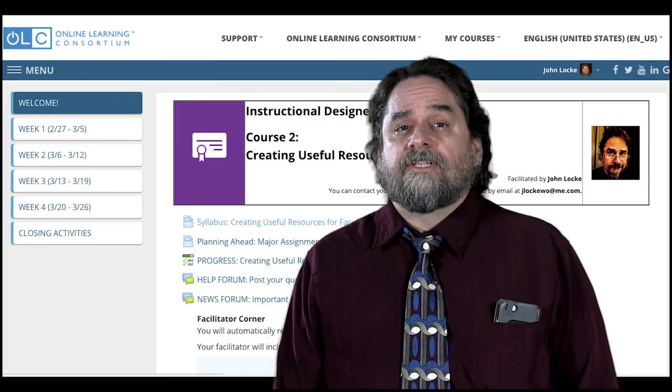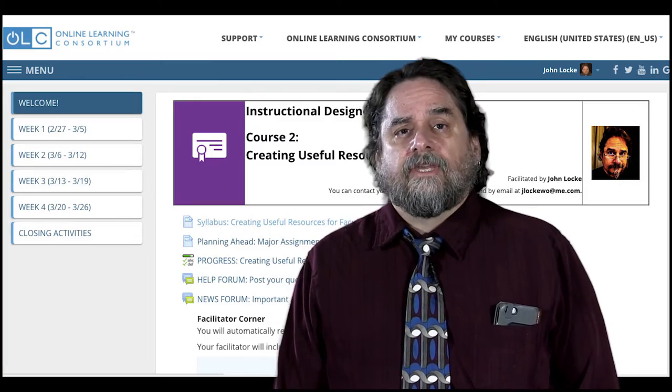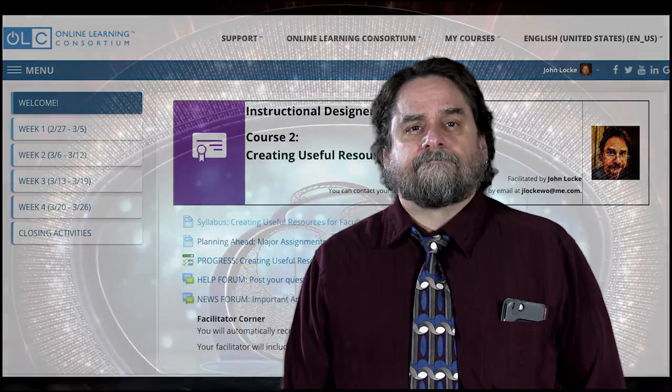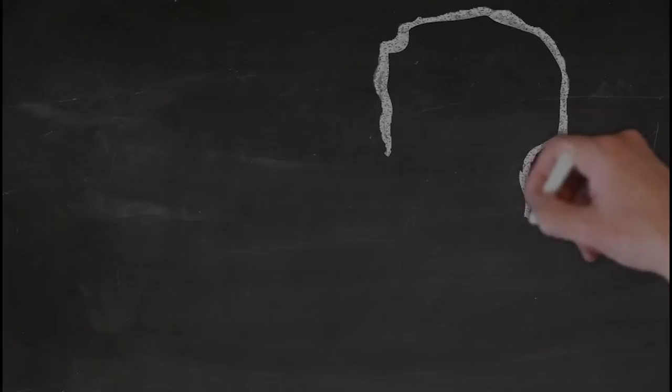So, let's get started — I'm really looking forward to working with you. Oh, and I'd like to thank the Academy, the folks at OLC, my wife, my mom.